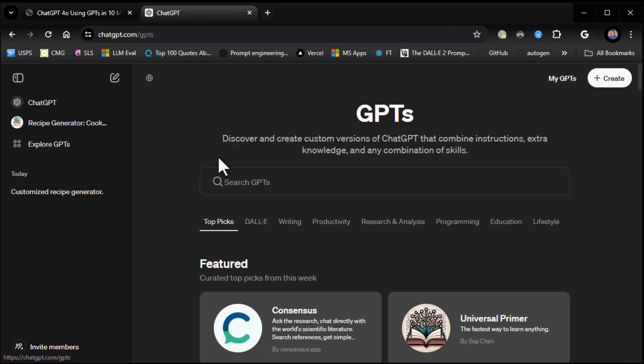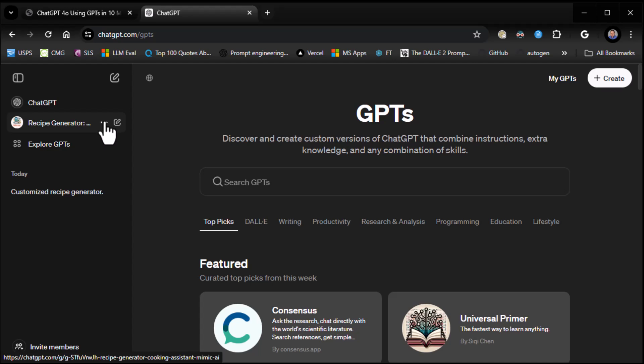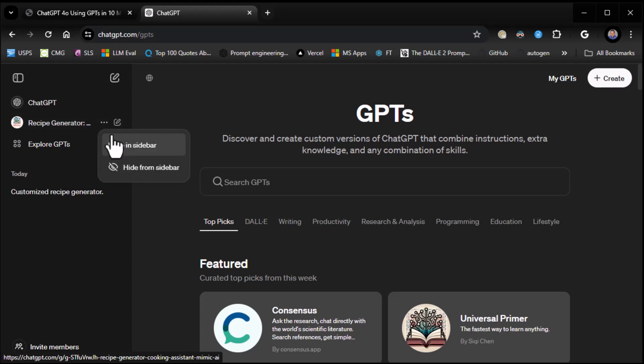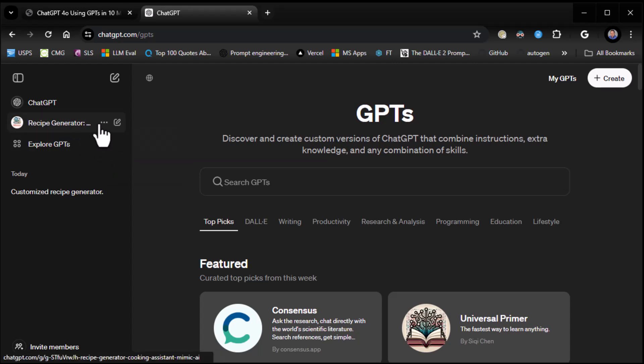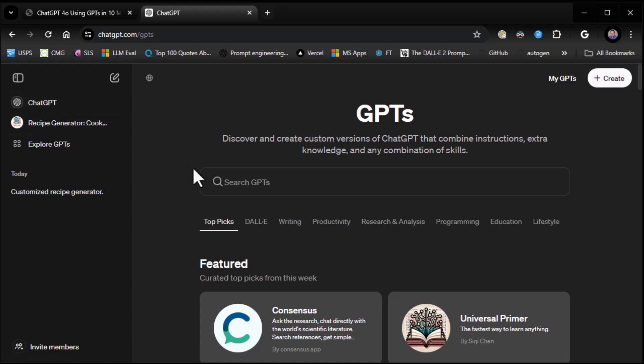By the way, notice as you use GPTs, it's going to show you your most recent two GPTs on the left-hand side. Now, if you want to keep those GPTs around, let's say you have some GPTs you really like using. All you have to do is come to the GPT on the left-hand side. You see these three dots? Click on that and click on Keep in Sidebar. And what that will do is keep it around so that as you use more GPTs, it doesn't go away. It will actually keep it around.